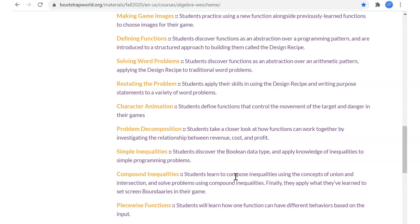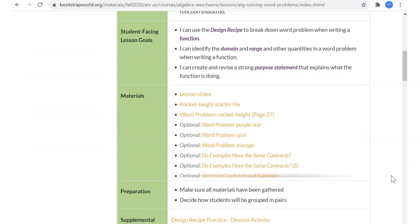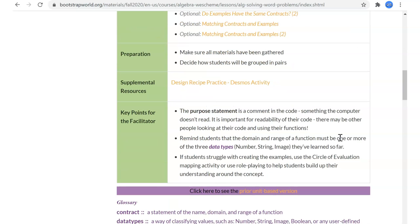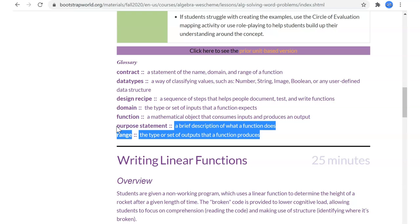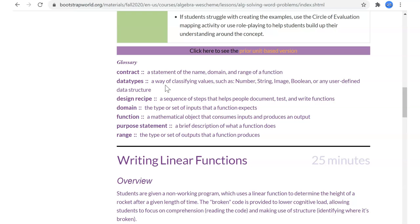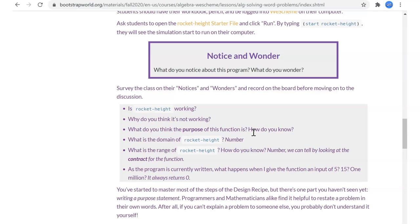Let's go back over what we did last time — solving word problems. We took our design recipe and added something called a purpose statement, and we used that to start solving word problems. Our new vocabulary was purpose statement. We're still talking about functions, domains and ranges. We now know all about data types and the contract of our design recipe.